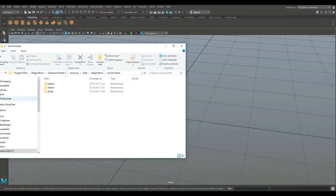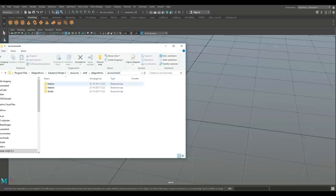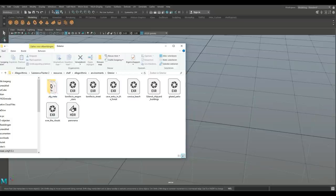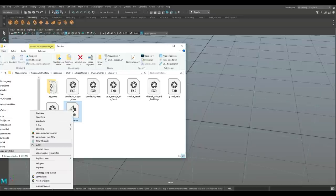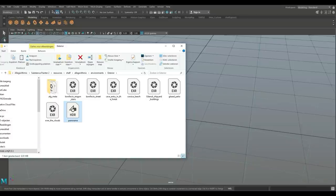On the C drive under Program Files, there's a folder called Allegorithmic, with a subfolder: Substance Painter 2 > Resources > Shelf > Allegorithmic > Environments. Inside you have Exterior, Interior, and Studio folders. I'll go with Exterior, pick the Panorama one, and copy it to my desktop so I can grab it when needed.